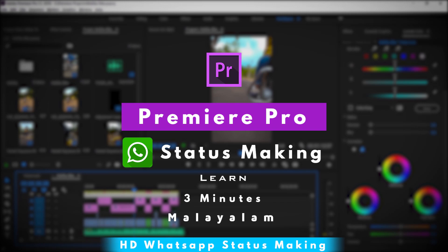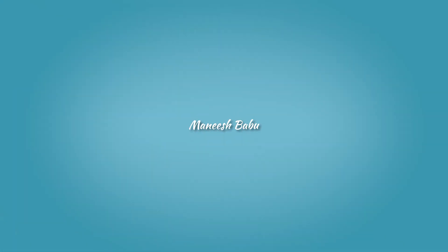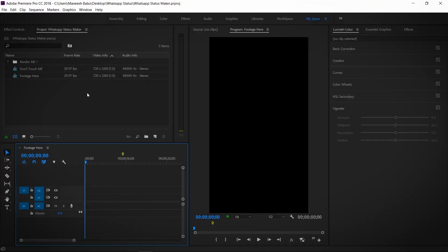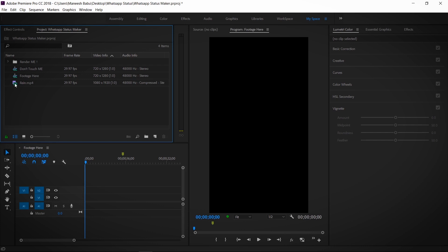Hello everyone, welcome to the YouTube channel. My name is Manish. Now I am going to edit in Adobe Premiere Pro.